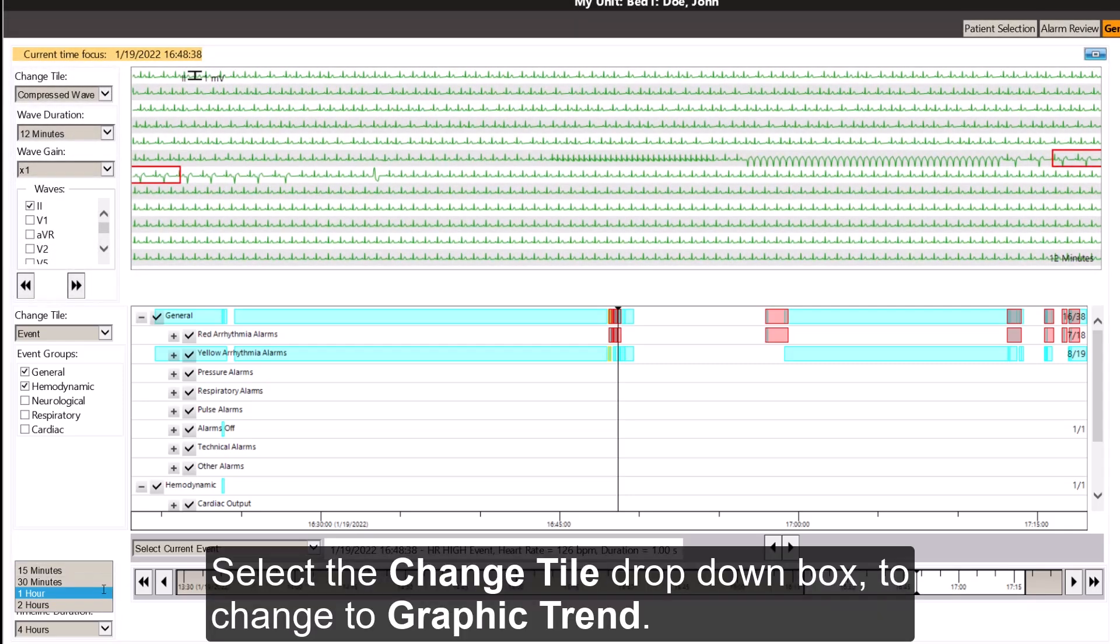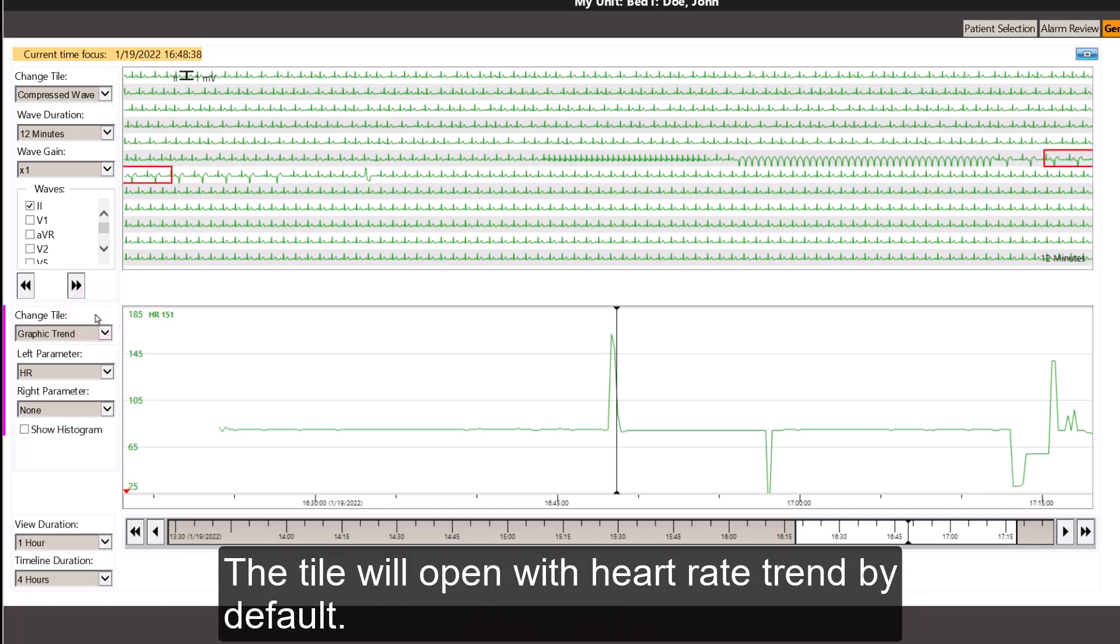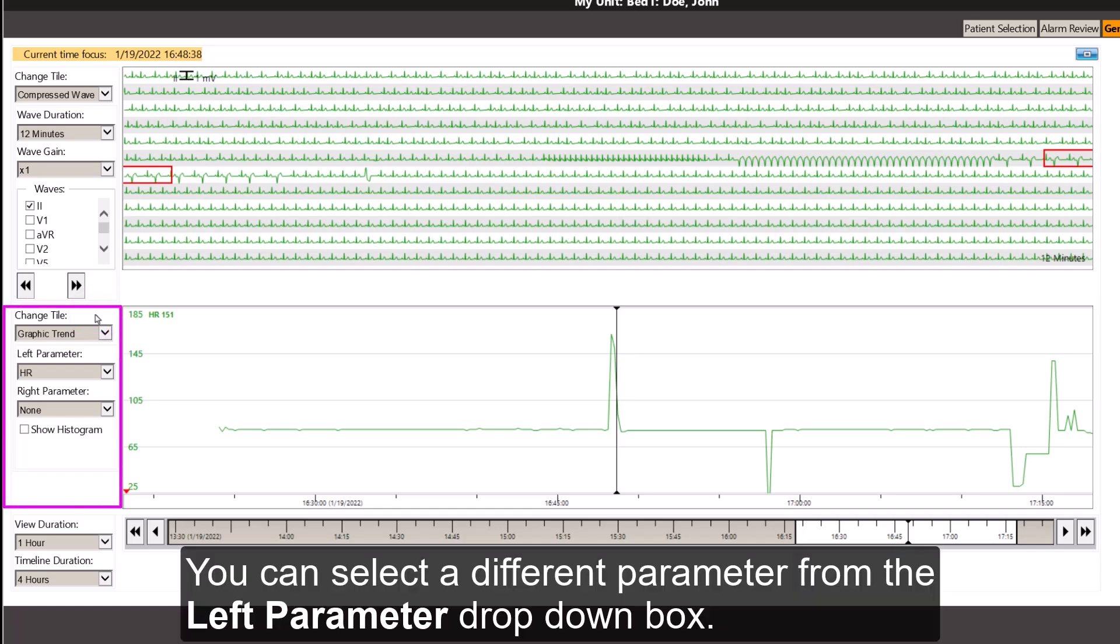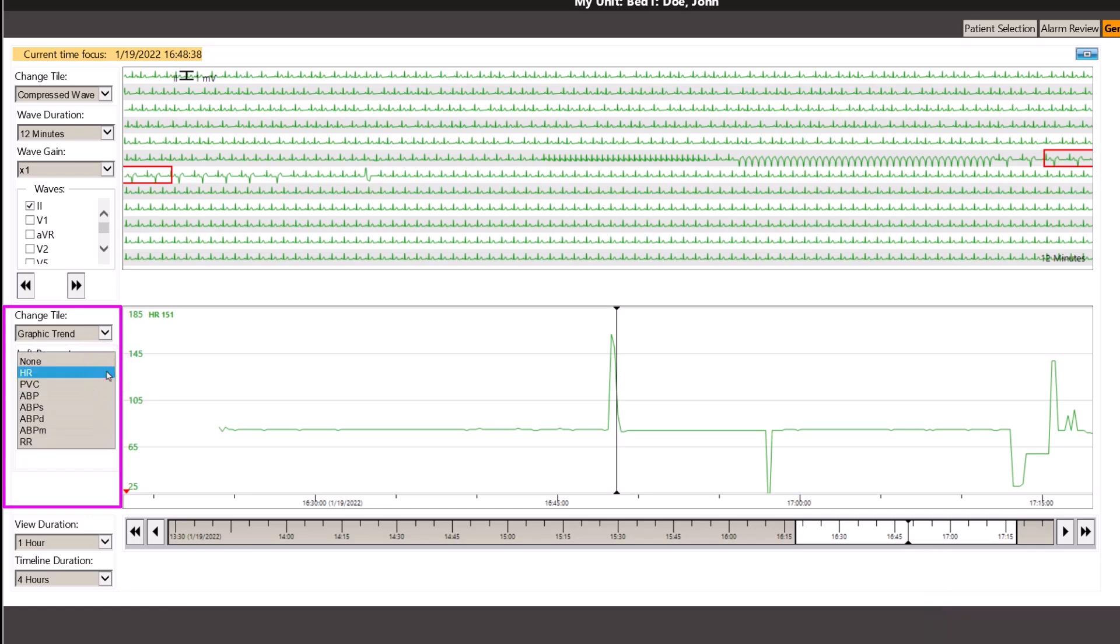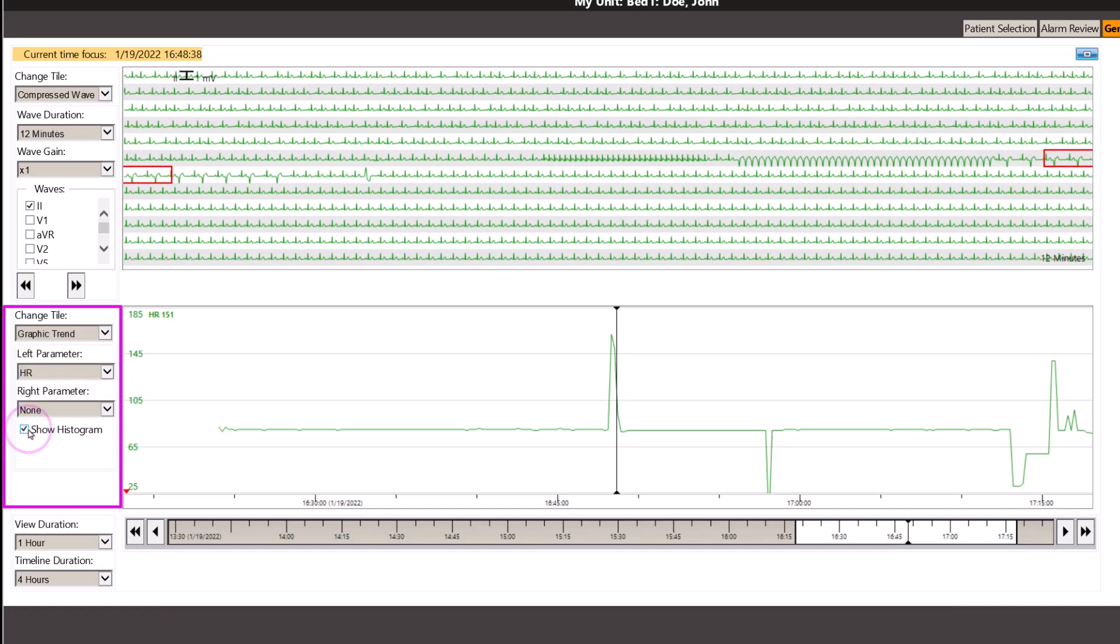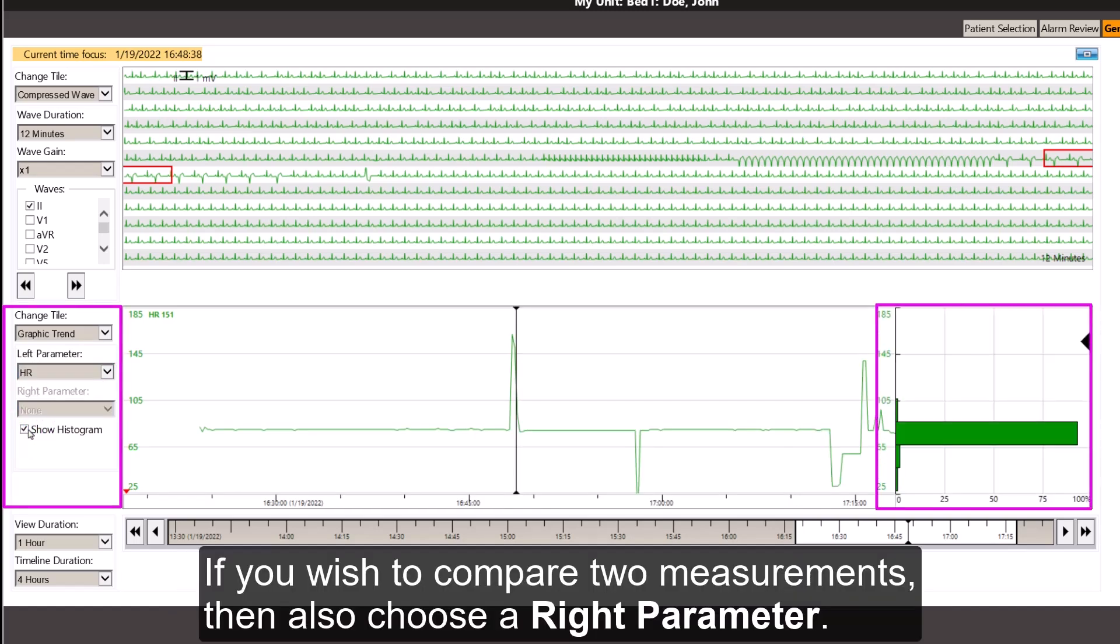Select the change tile drop-down box to change the graphic trend. The tile will open with the heart rate trend by default. You can select a different parameter from the left parameter drop-down box. You can also check the histogram box to show. If you wish to compare two measurements, then also choose a white parameter.